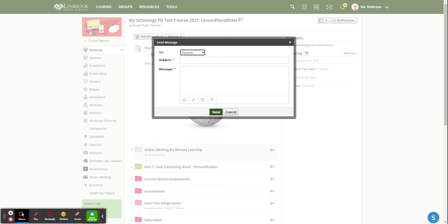So you could put your subject in, message in, and you also have the ability to attach any documents or links or even to leave a voice or video recording.